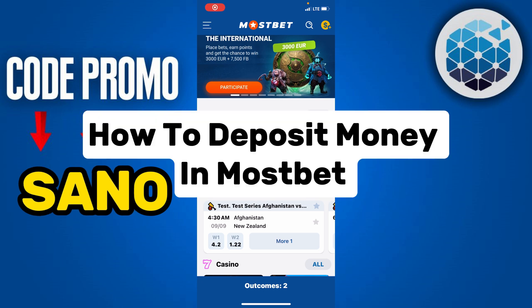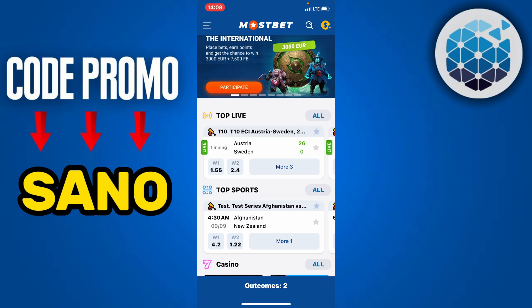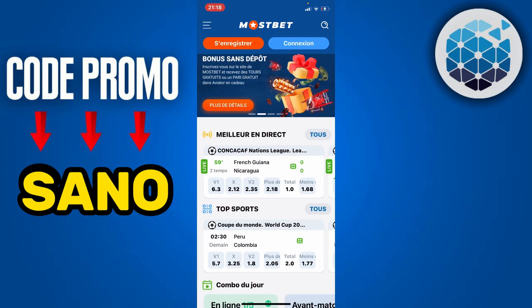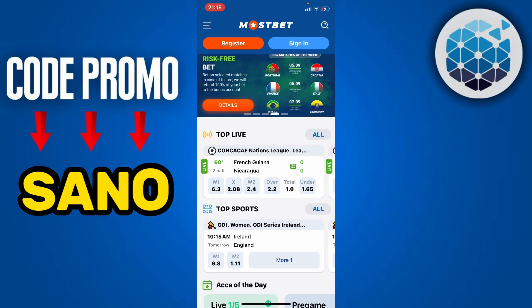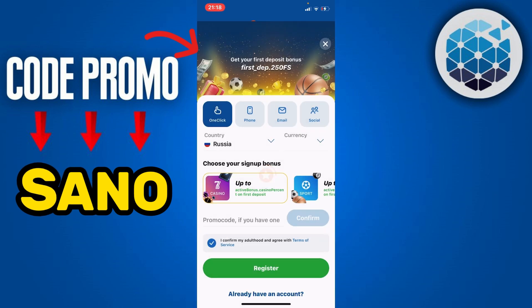Hi, in this video I'm going to show you how to deposit money in Mostbet. This is really easy. Before we continue, I invite you to create a professional Mostbet account, and to do this you click on register.